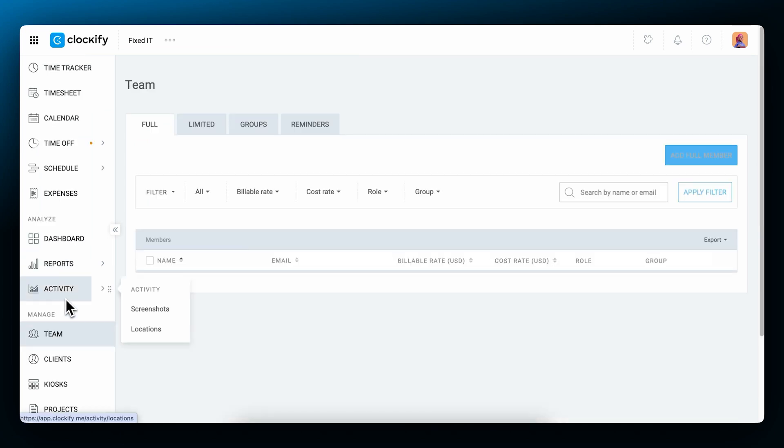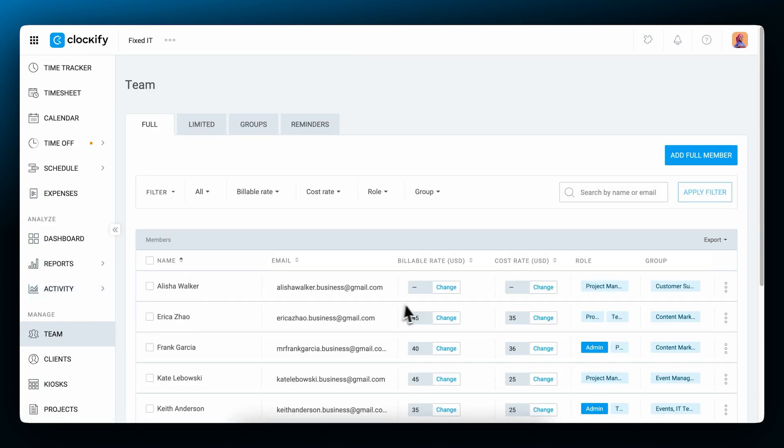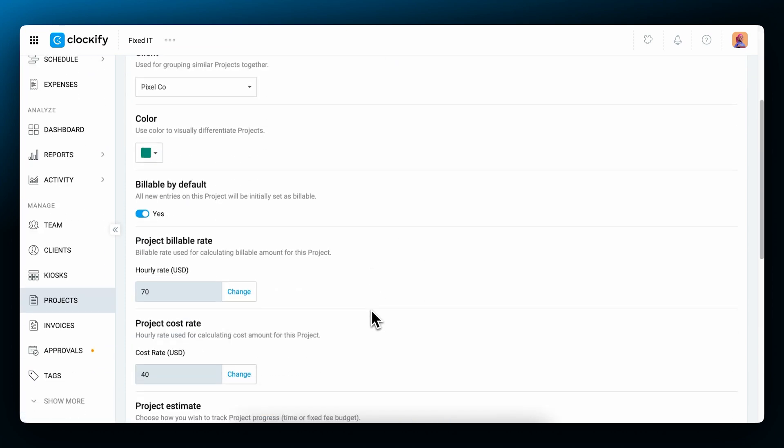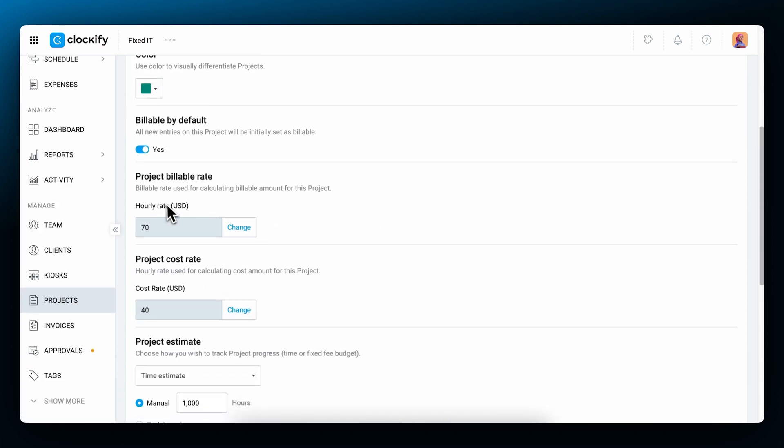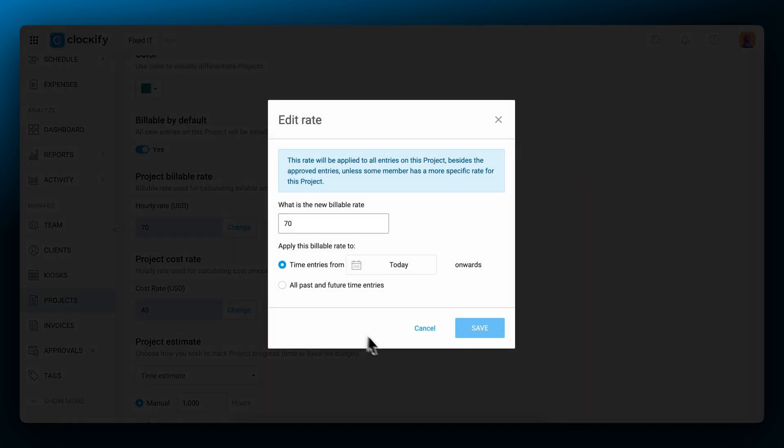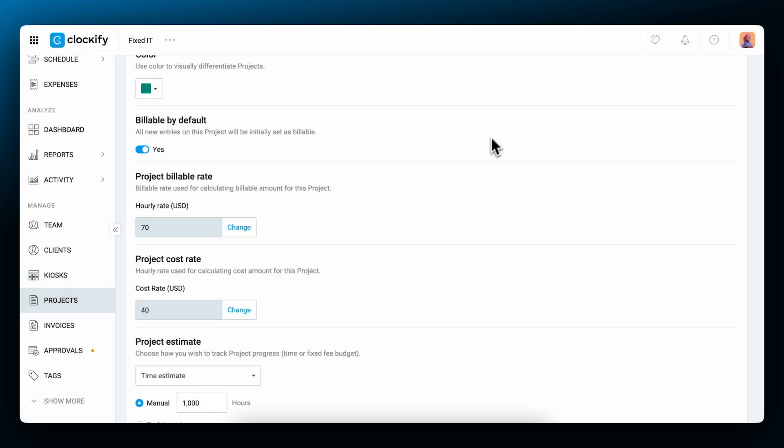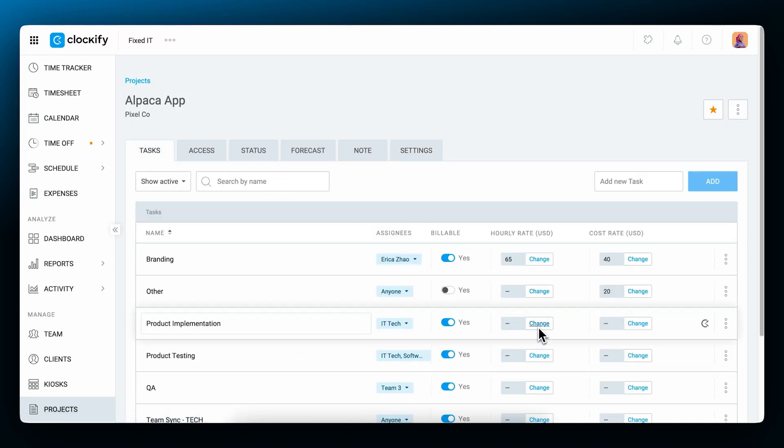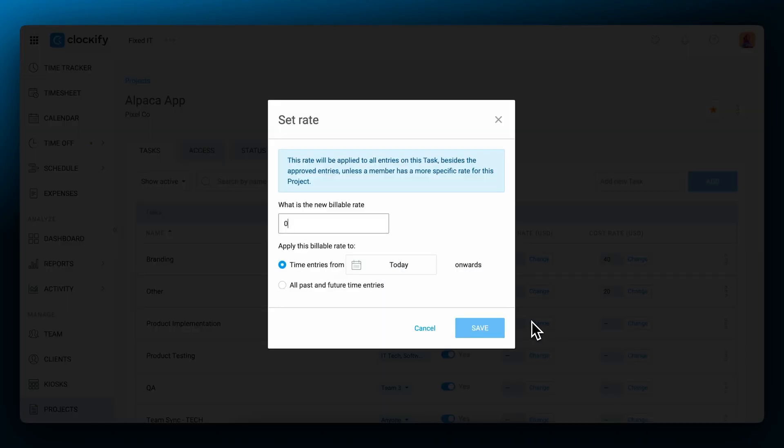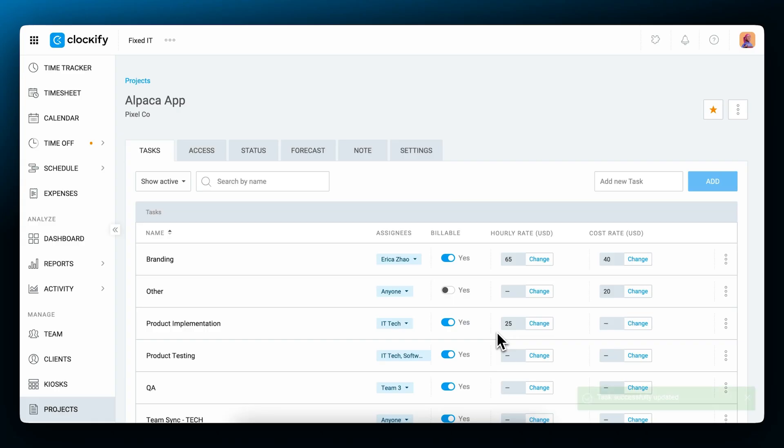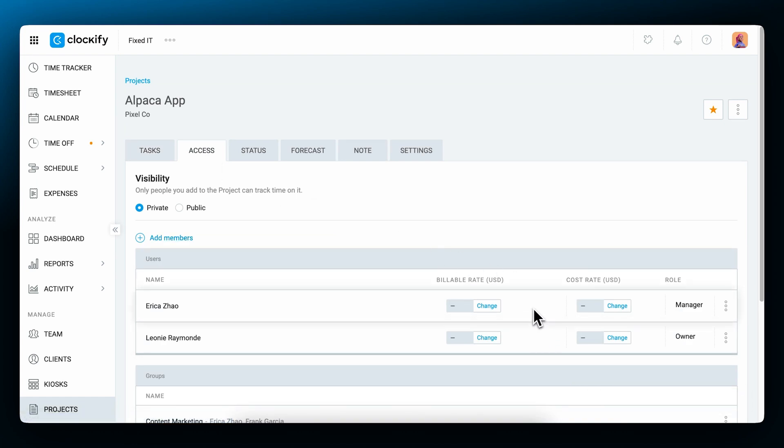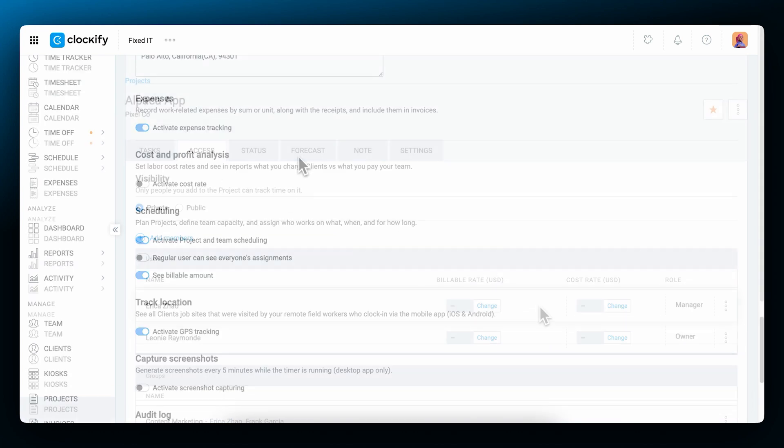If you have a team, on the team page, you can set up an hourly rate for each team member individually. In the project settings, you can define the project hourly rate and define whether the track time on it is billable by default. On the tasks tab, you can set an hourly rate for each task. And finally, in the project's access tab, you can define specific rates for members working on this specific project.